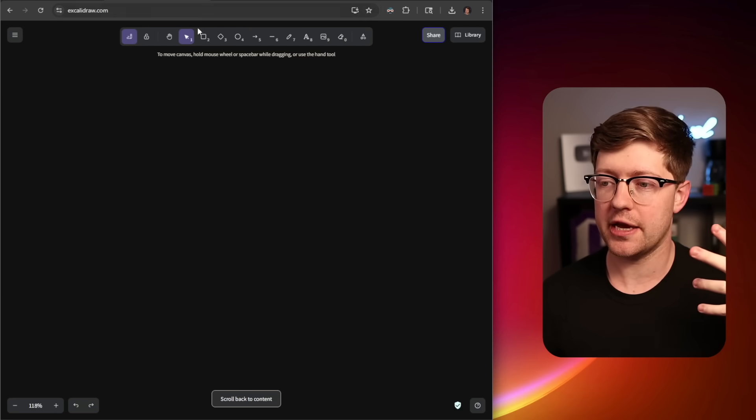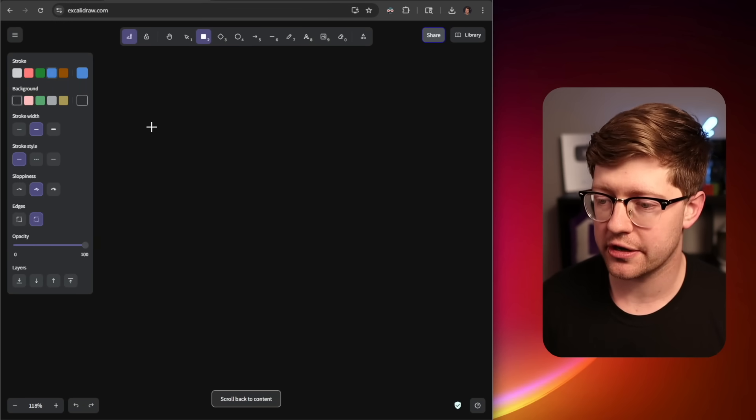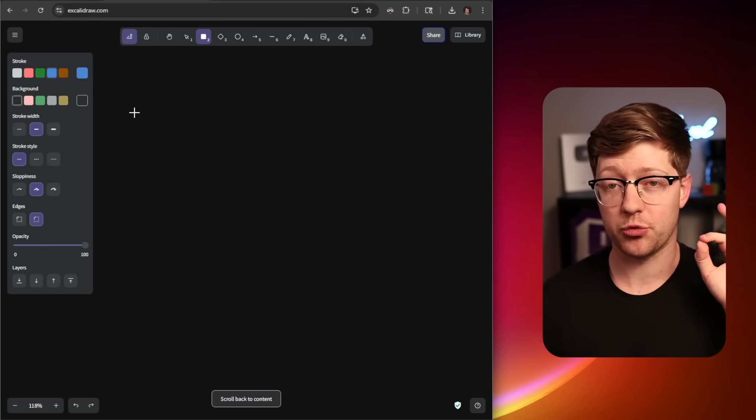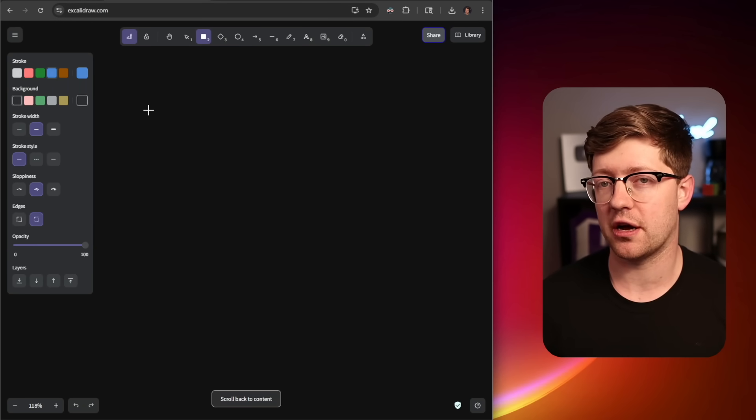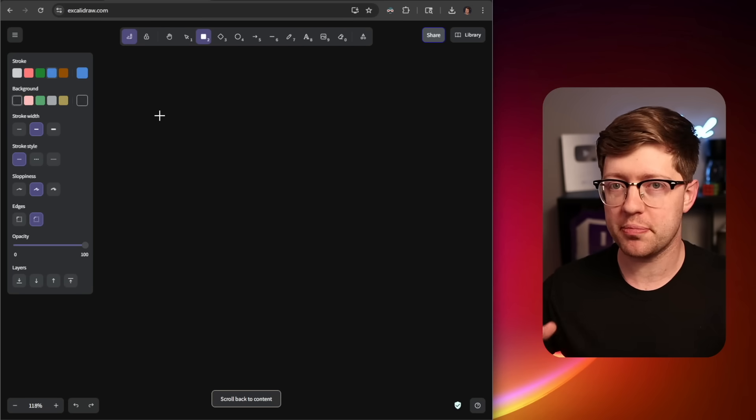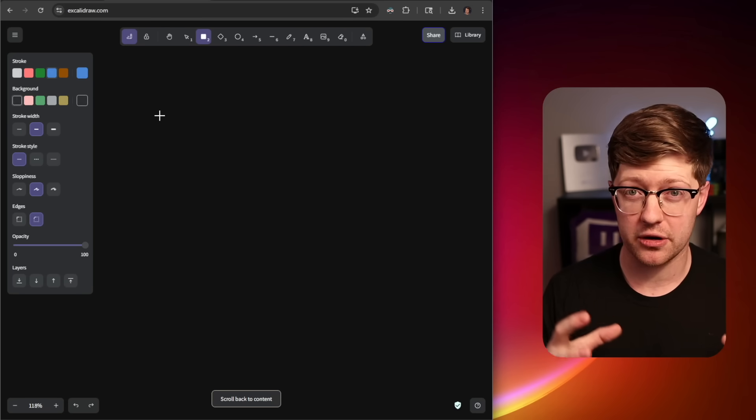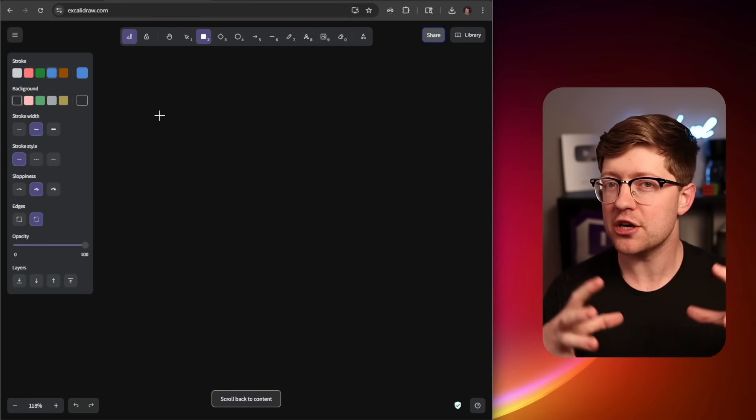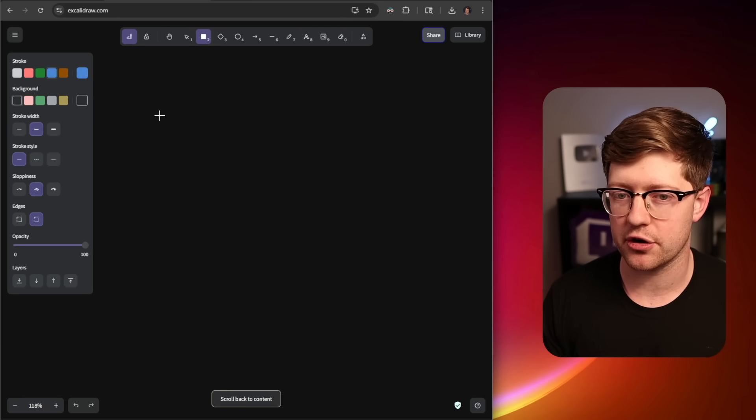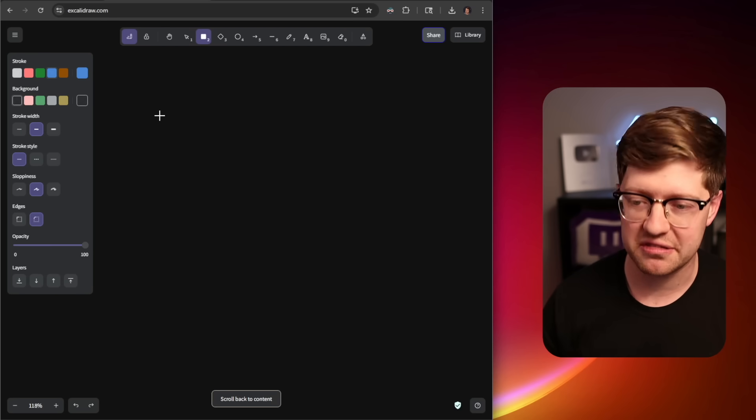Before we get into that, what is a Docker image? A Docker image is this really cool piece of technology that allows you to ship code as basically a binary blob. But you're not just shipping the code, you're shipping the entire system.